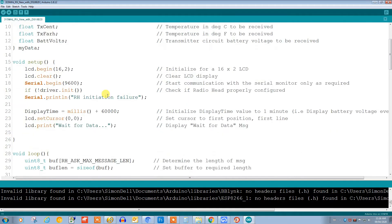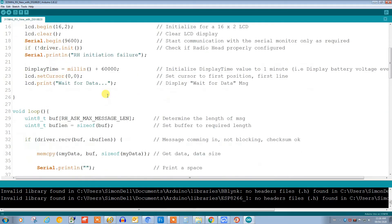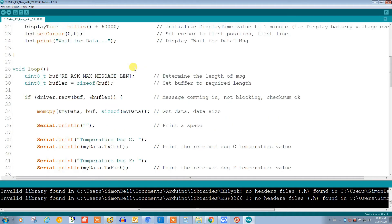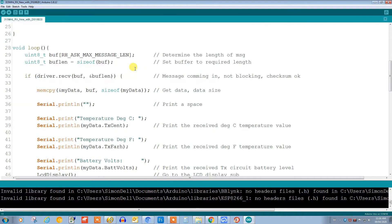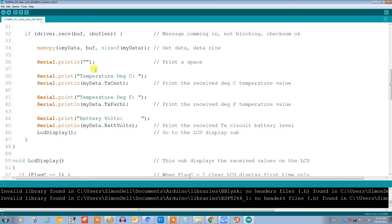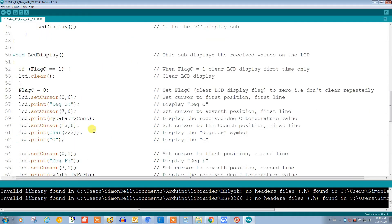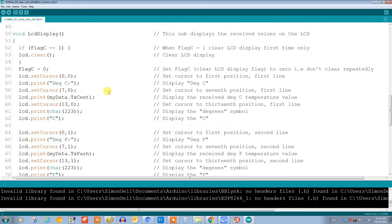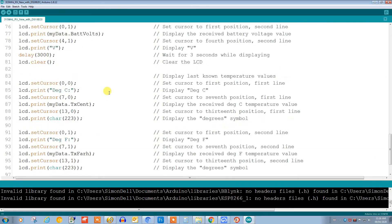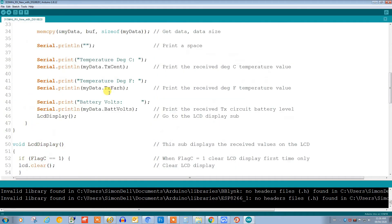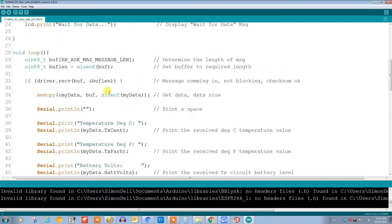Further down here, again we're using this parameter display time equals millis plus sixty thousand - sixty thousand is one minute. So we're using this parameter to display our battery voltage only once every minute. I just wanted to display it occasionally. Again, we receive the data here and then we print it out to the serial monitor, and we have some code for our LCD to make the display nice on the LCD also.